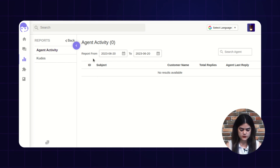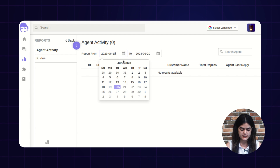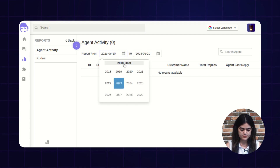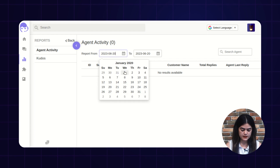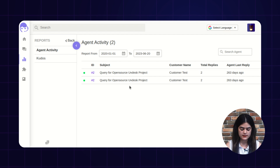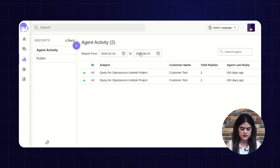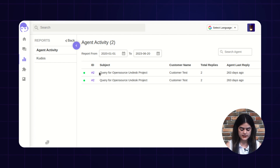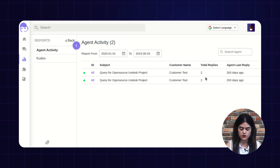As you can see on screen, you will get an option of agent activity and from here you need to apply the filter. I'm going to check out the reports from 2020, selecting the month and date, and accordingly you will get the list. It will display the complete agent activity record till 2023. Once the filter is applied, it will display the complete agent activity list along with the ticket ID and the subject of that particular ticket, along with the customer name and the total number of replies made over that particular ticket from the agent end.